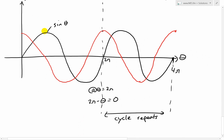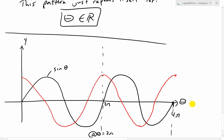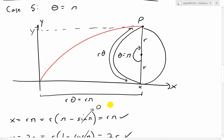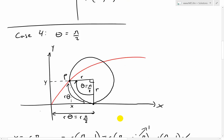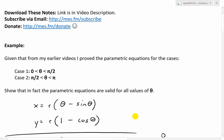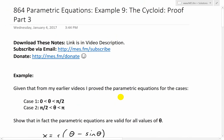That's all for today. I just wanted to go into this in more depth for completeness, to show that the parametric equations x = r(θ − sin θ) and y = r(1 − cos θ) work for all values of theta. I hope you learned something. You can download these exact notes in the link below. Thanks for watching — stay tuned for another Math Easy Solutions video.